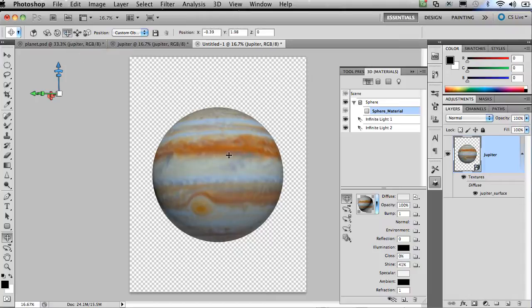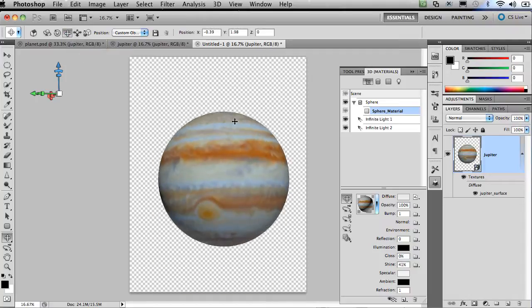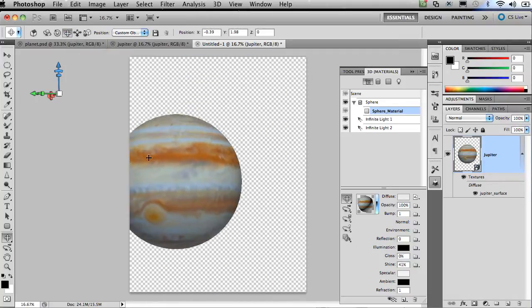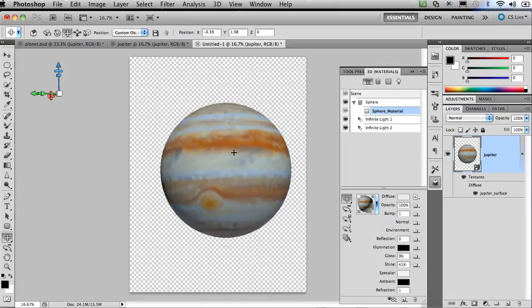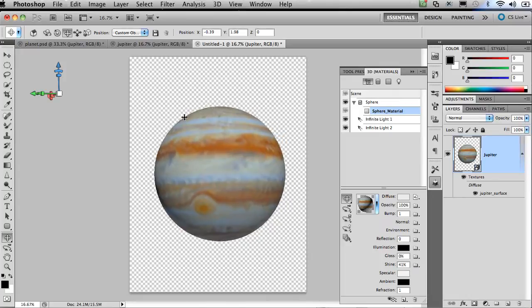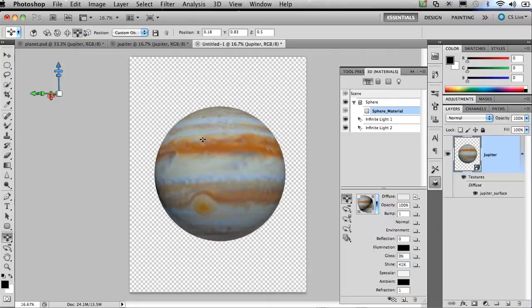Some of the other nice options are, for example, the drag the 3D object tool. If I click on that, that just allows me to move the 3D object left or right. So basically I'm panning the object around.